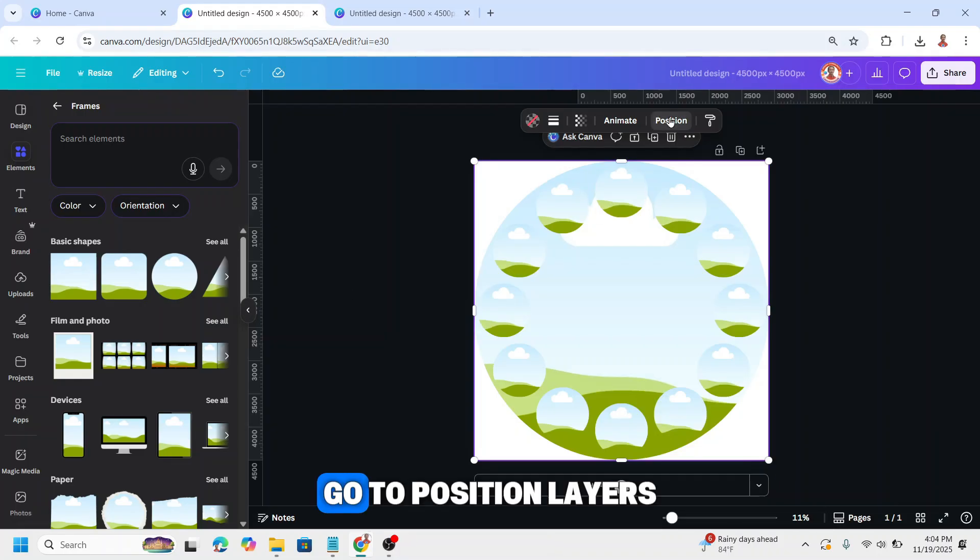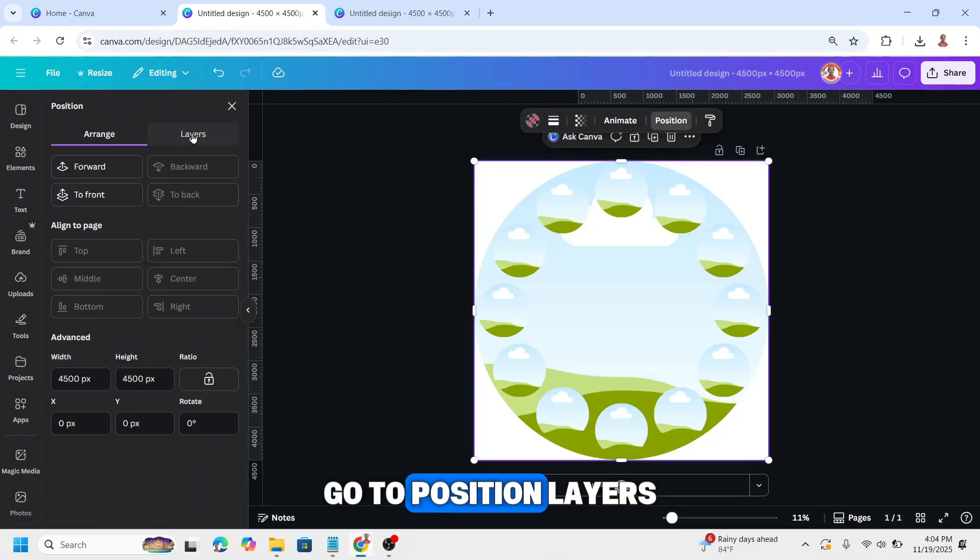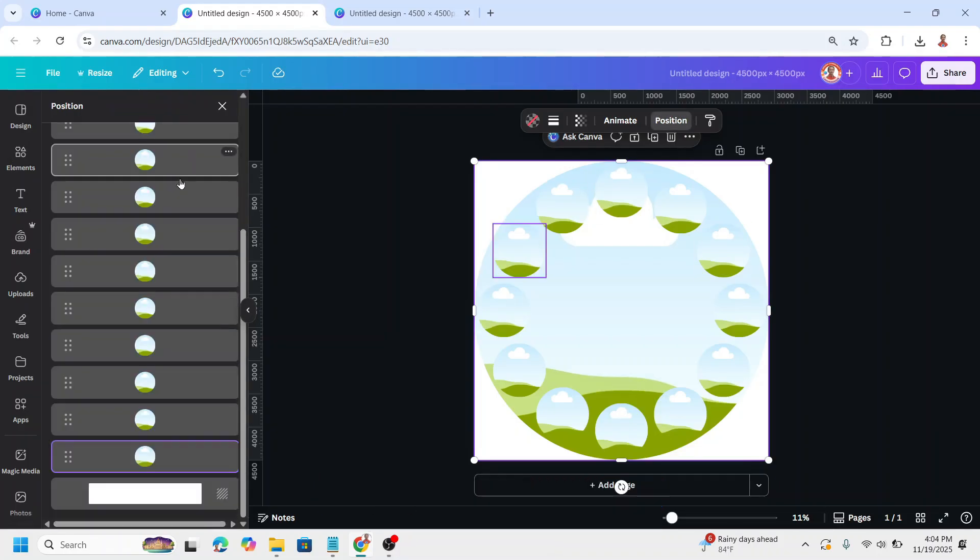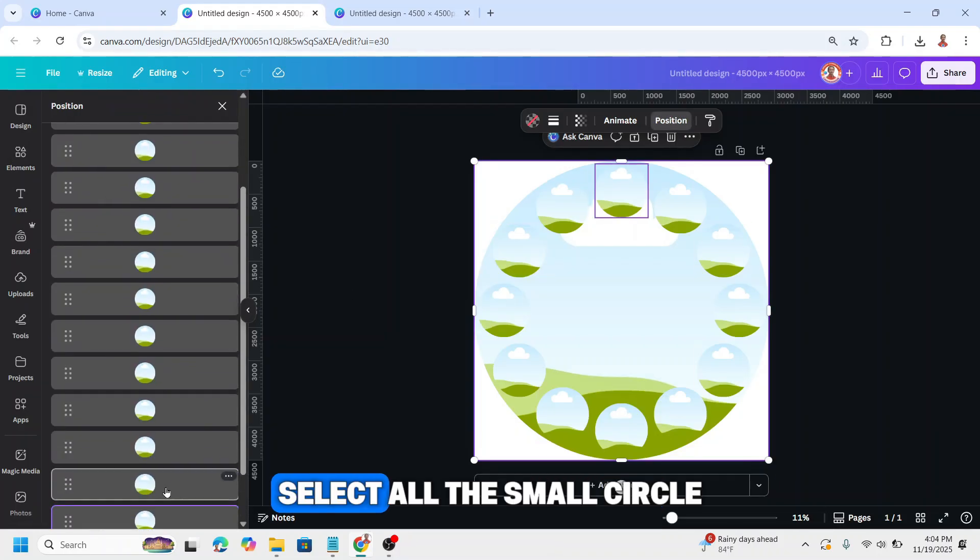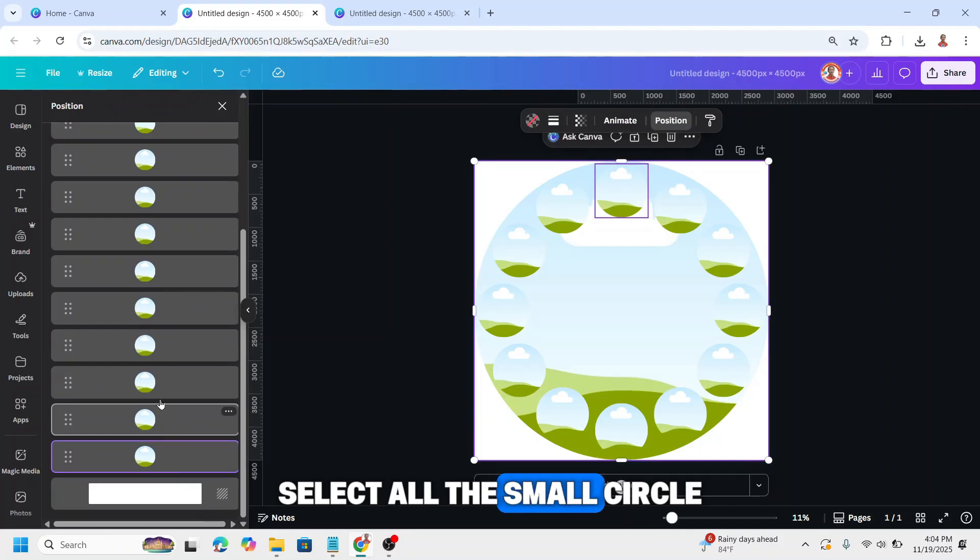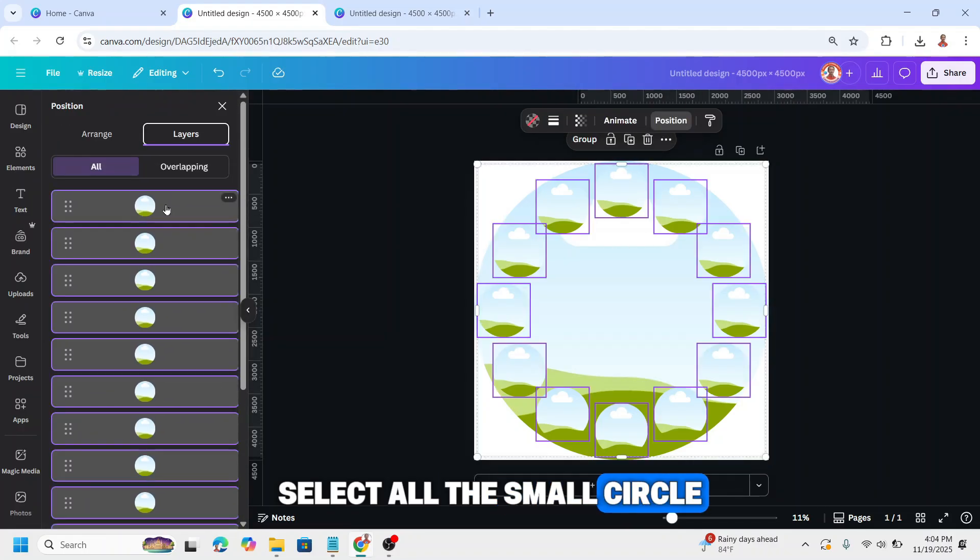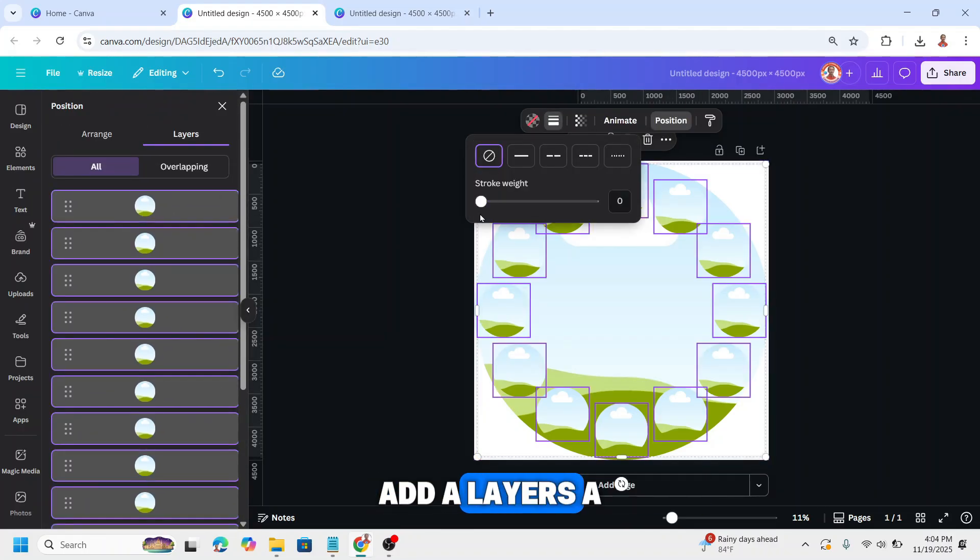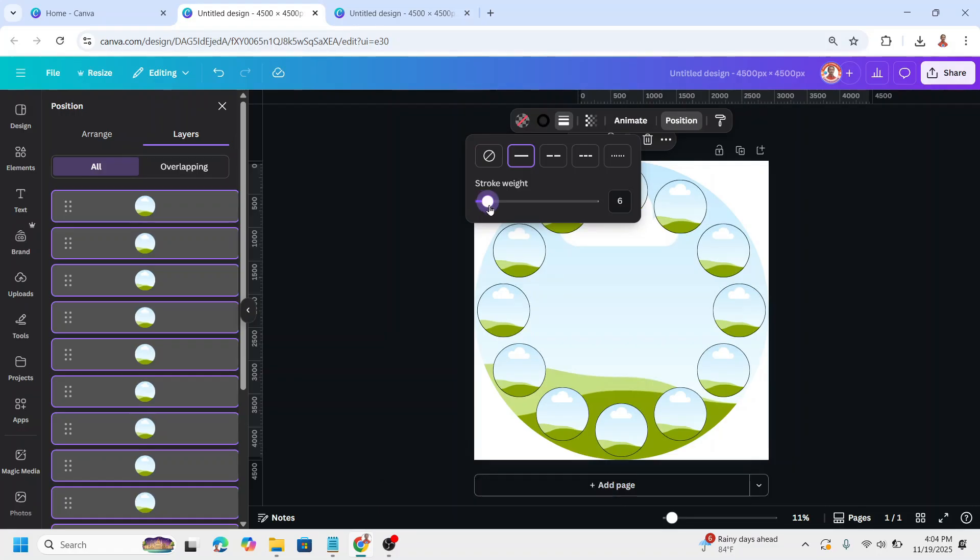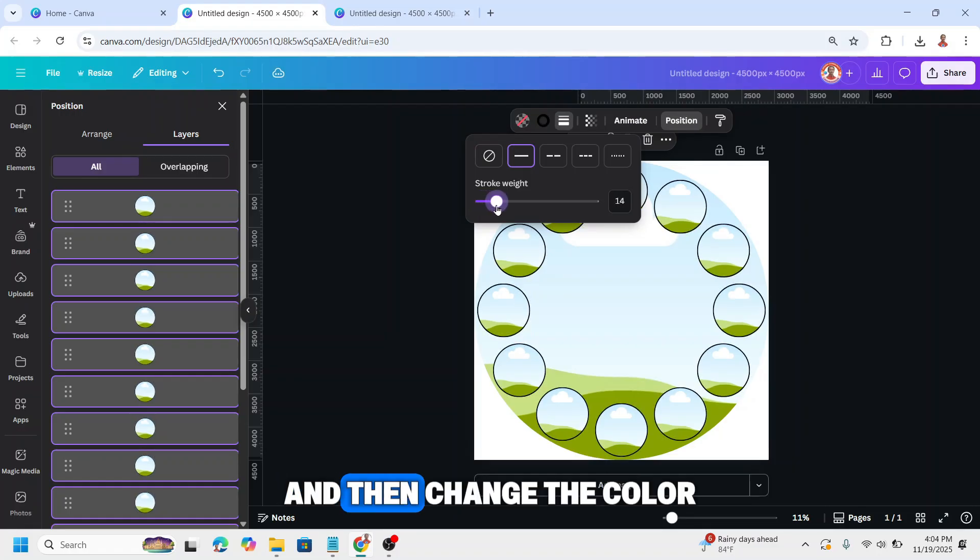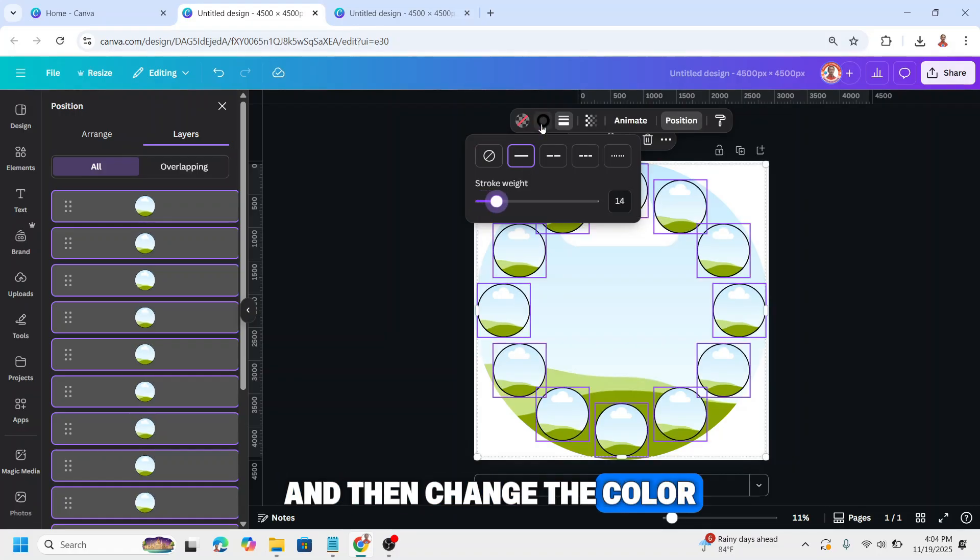Go to position, layers, select all the small circles, add a layer stroke weight, and then change the color.